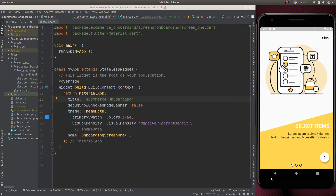Onboarding or walkthrough is only provided to the user one time, just after installing the app. After that we will not show the onboard screen. And in this video we can check how to do that — for that we have to use a package called Shared Preferences.